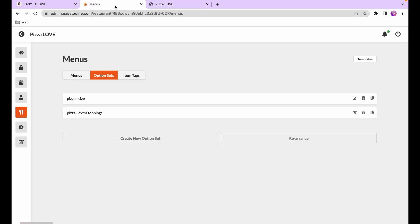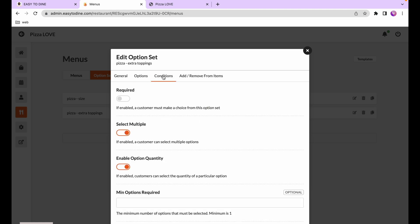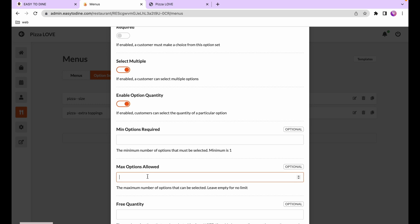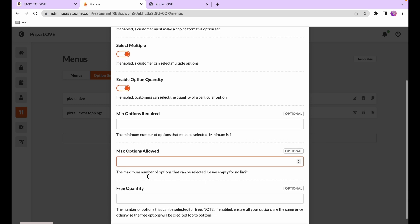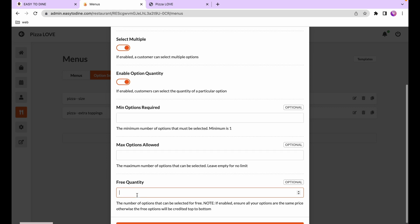With the multiple option quantity setting you can also set a minimum, a maximum amount allowed, and a free quantity — so you can give a certain amount for free.